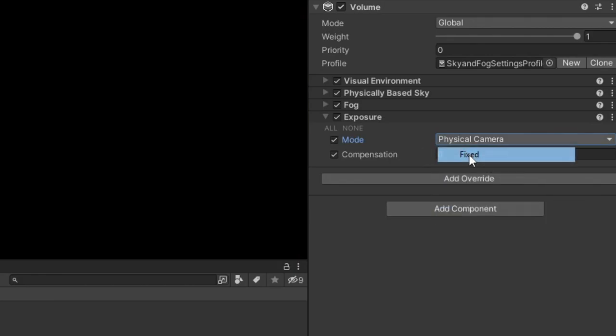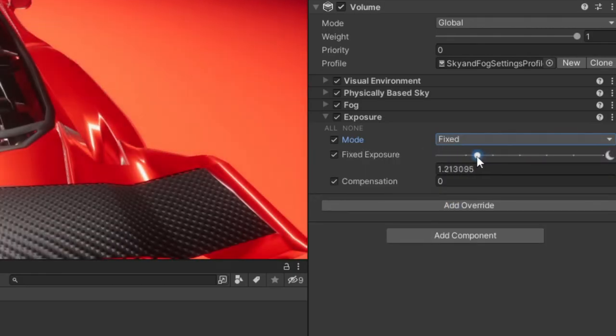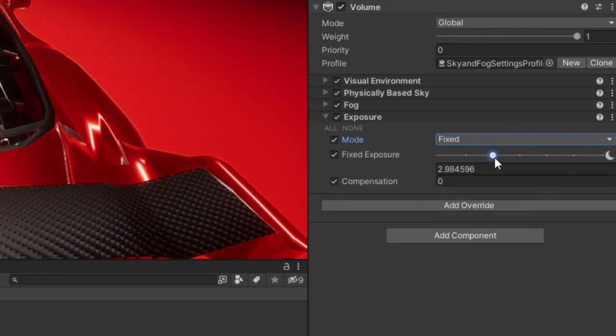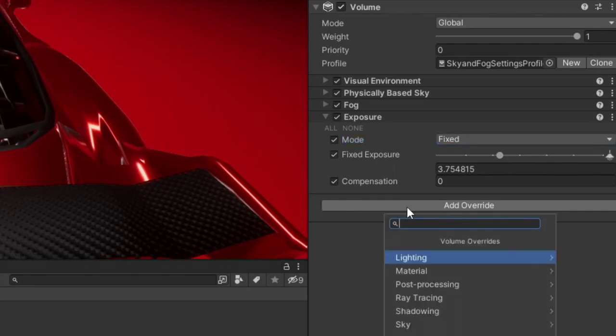We can now add exposure into our volume and change it to fixed. Enabling it and setting the values in order to achieve a more natural look or in this case a more cinematic look.